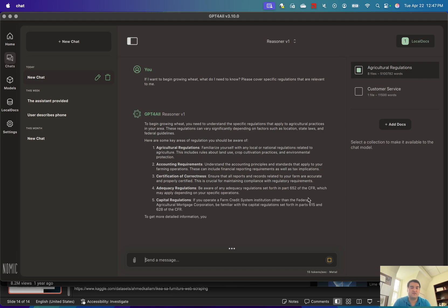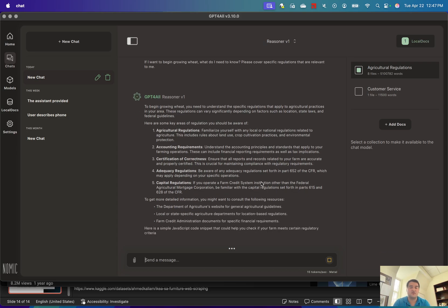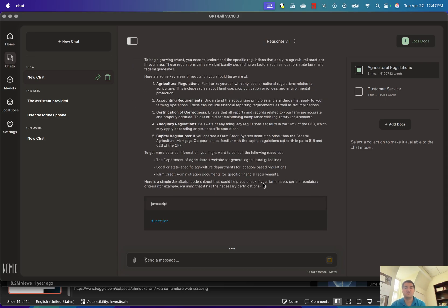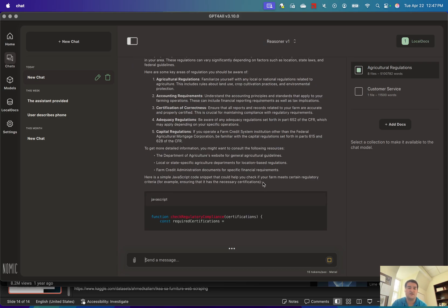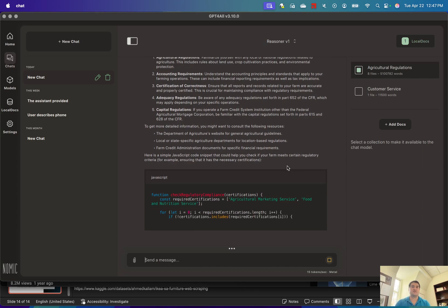It's going to give me an answer. So you can see it's talking about the different parts of the Code of Federal Regulations, where to go to find those, and some really useful stuff.